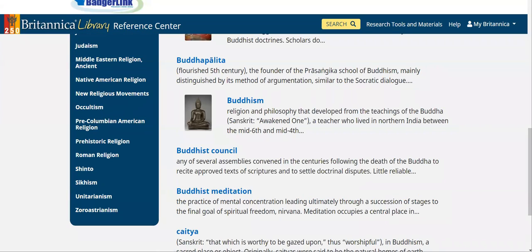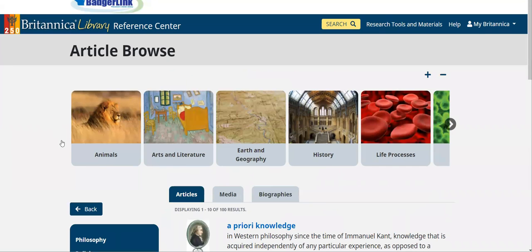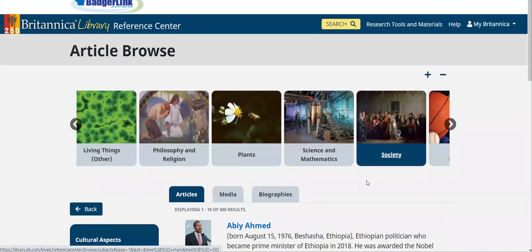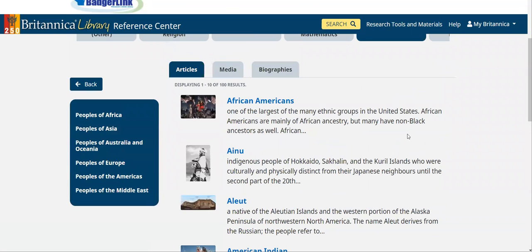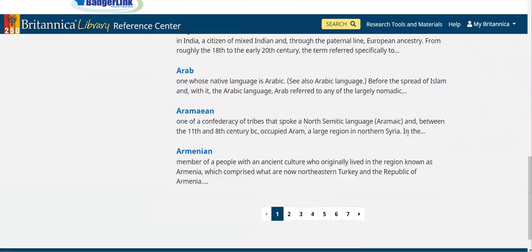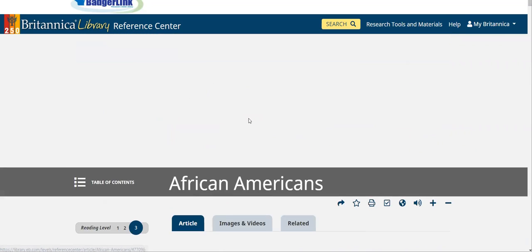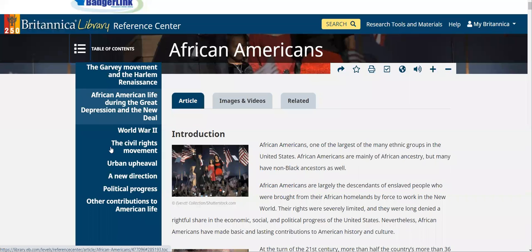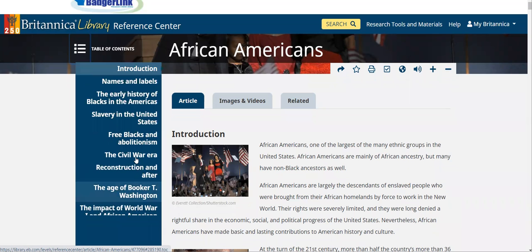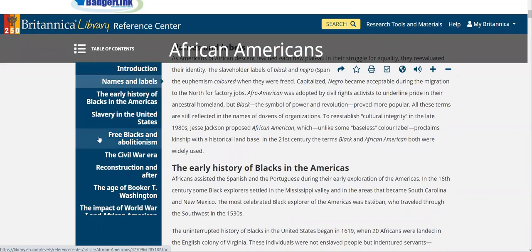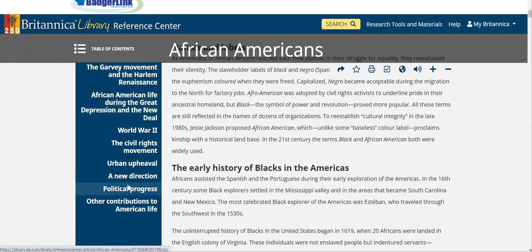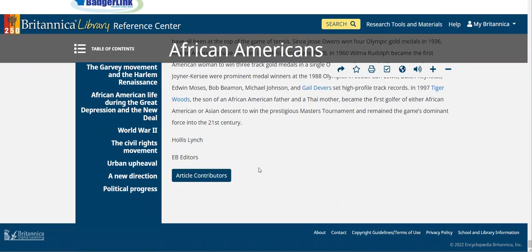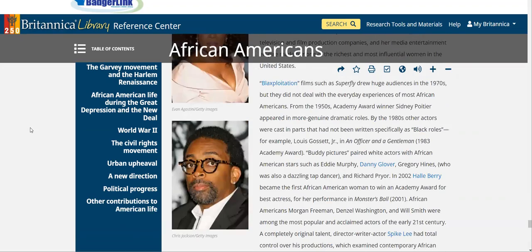You can use this not only for religious groups but also to find information about particular people groups. If I go to Society and then select Peoples of the World, I have all different types of people groups to get information about. For example, if I wanted something related to African Americans, I can select that. Going to the table of contents, it gives me all different types of information — historical information, names, history, certain movements, and contributions that this particular people group, African Americans, have made. All the citation and sending information is the same.